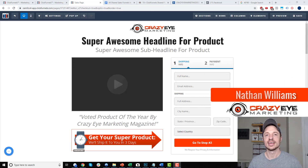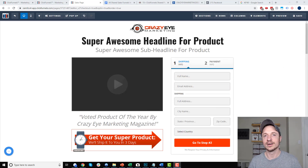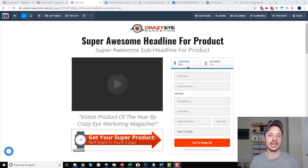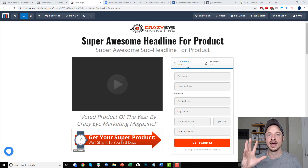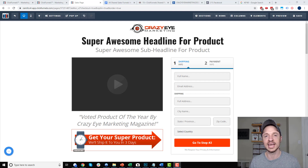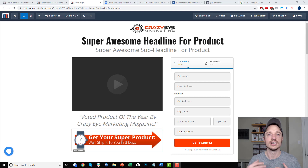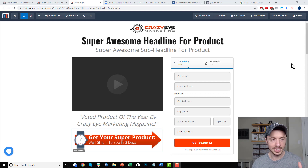Hey, it's Nathan Williams with Creators at Marketing. In this video, I'm going to show you a little ClickFunnels trick where we can set up an element, section, or row with a delayed appearance. So after 10 seconds or whatever, this image or logo pops up on the screen and stays there. So if somebody leaves the page and comes back the next day or 30 minutes from now, they don't have to wait another 10 seconds to see it.